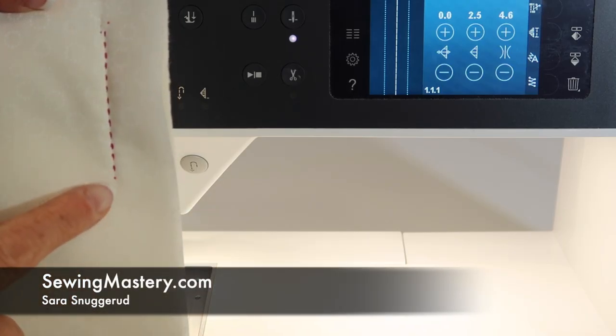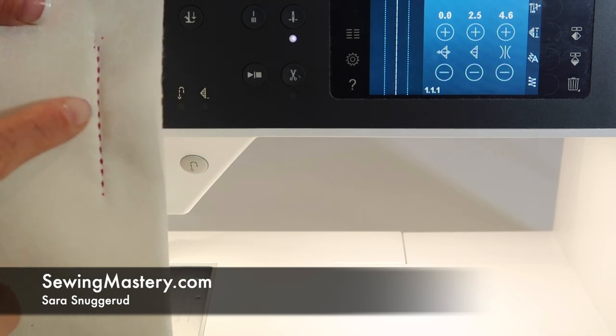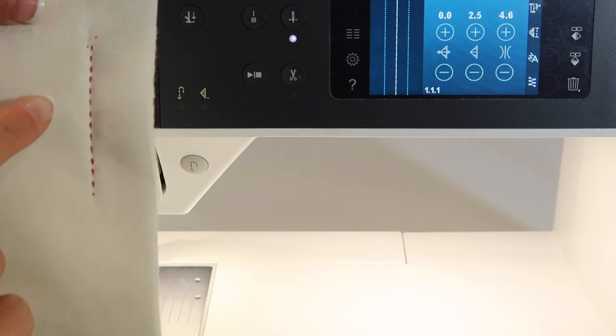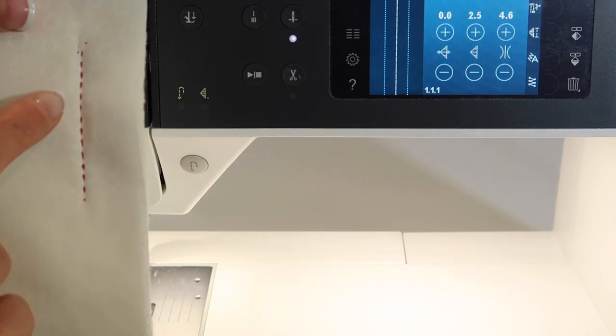Have you seen people make stitches that look like they've been sewn by hand, but then they say, oh, I did it on my sewing machine?